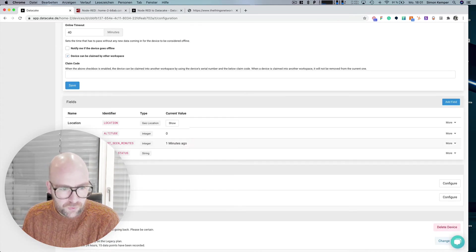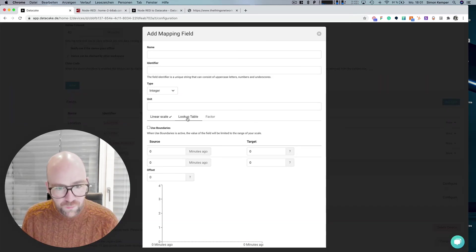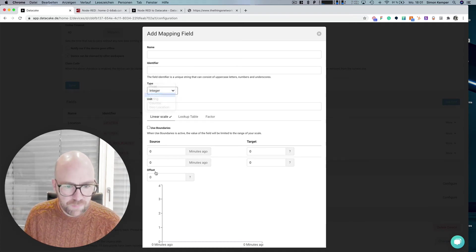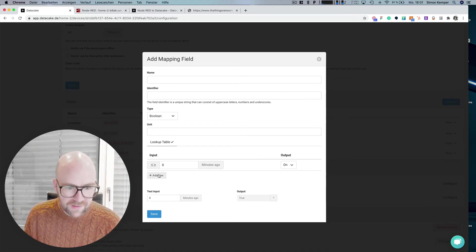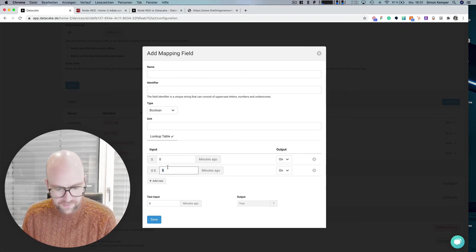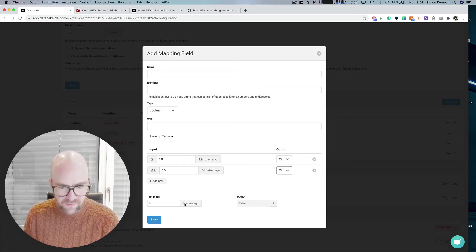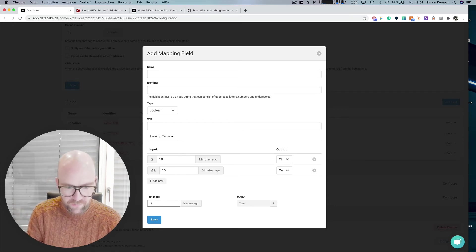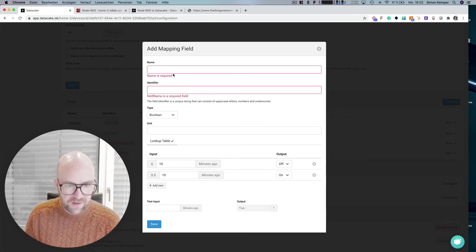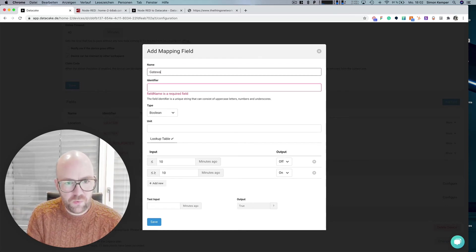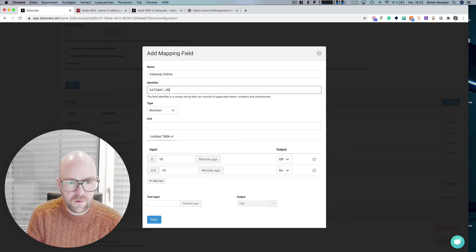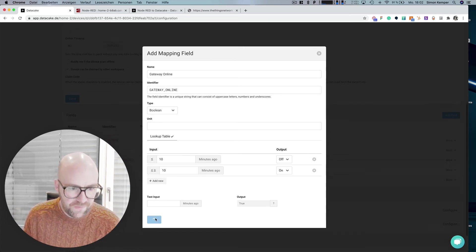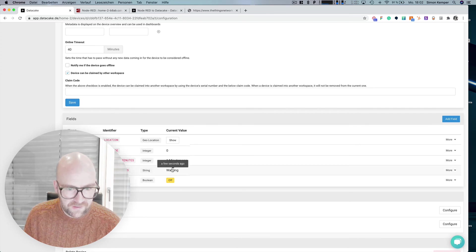But also what would be also possible is that for the mapping field, we could create a boolean field and have two different inputs. So if it's below 10, this is on and this is off. So that means that 11 minutes, it's true. We save that. Gateway online. Gateway online. We save this. And then we've got the online and offline status.